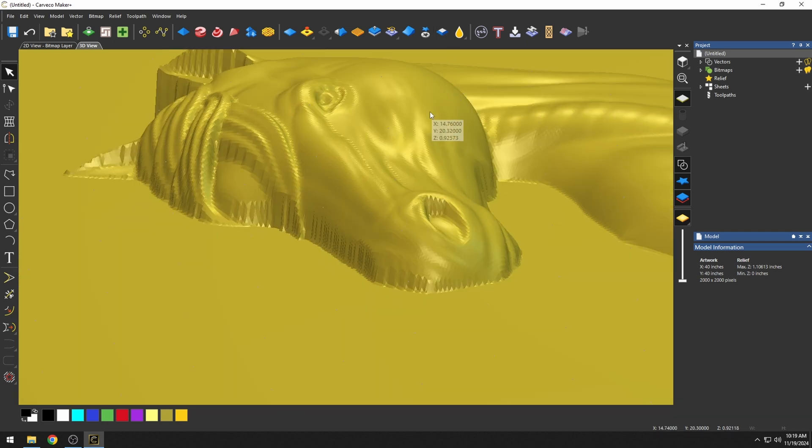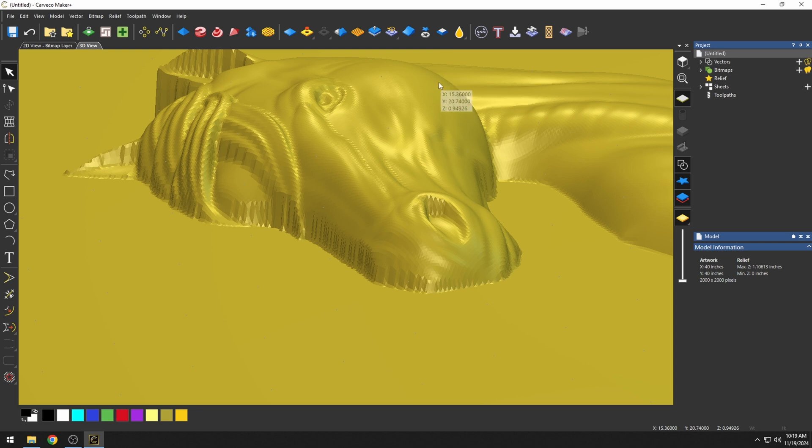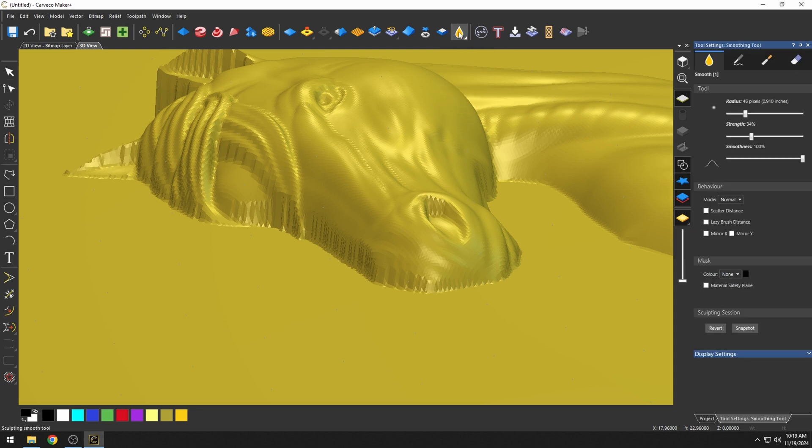To fix this, we're going to be using some of our molding tools. We're just going to go up here to the top to our molding tools, and we're going to select the carving tool.